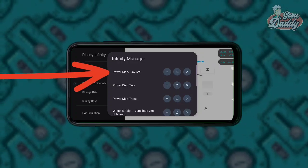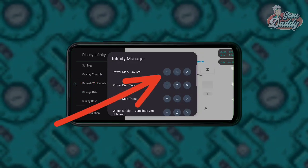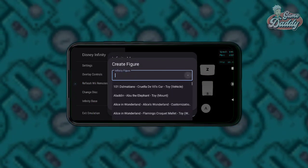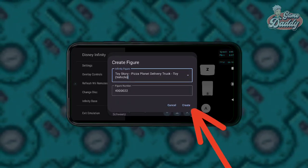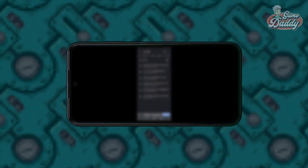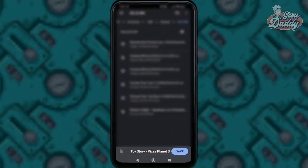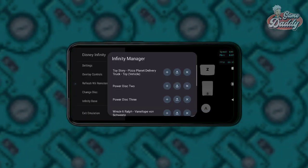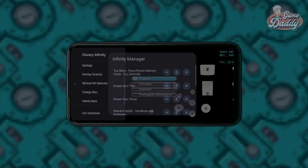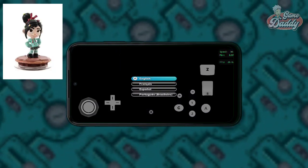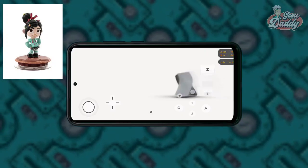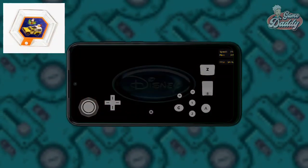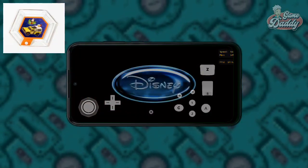Do the same thing for creating a play set or a power disc. Under Power Disc and Play Set, tap the plus button and choose your desired power disc or play set. After that, tap Create. If the app asks you to save a file with a .bin file extension, tap Save. I've selected Vanellope's toy figure, meaning my character should be Vanellope, and I also included Pizza Planet Delivery Truck as my power disc.